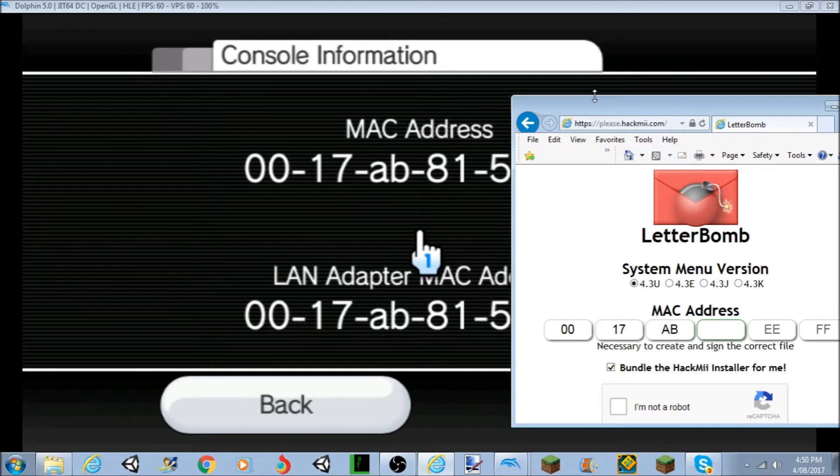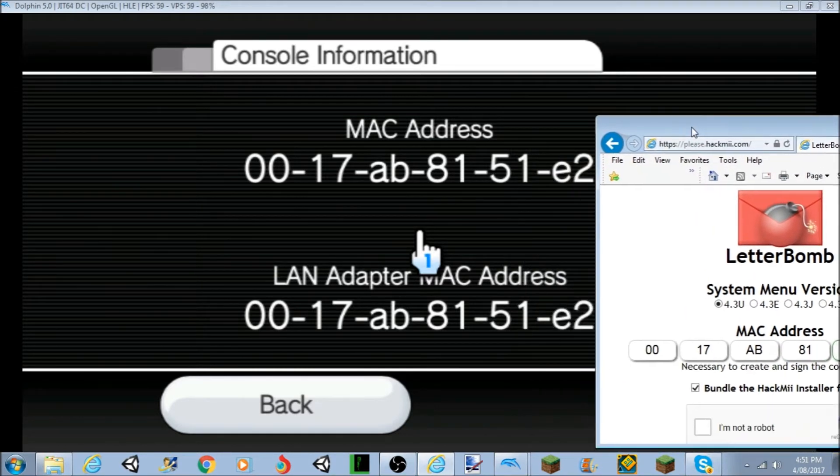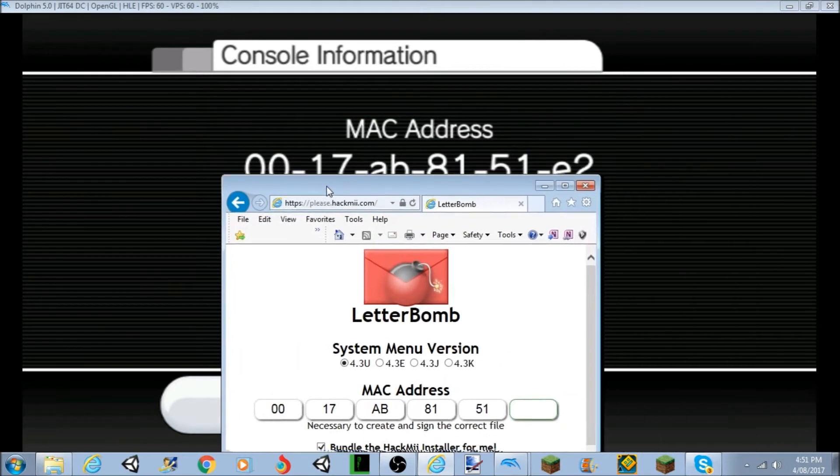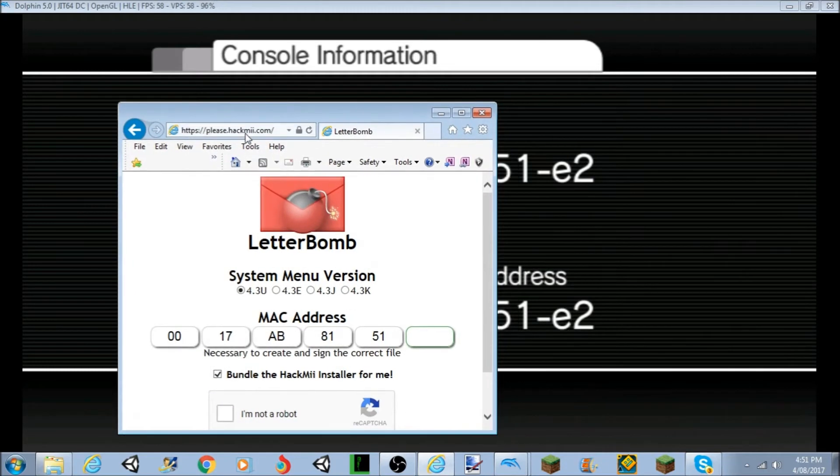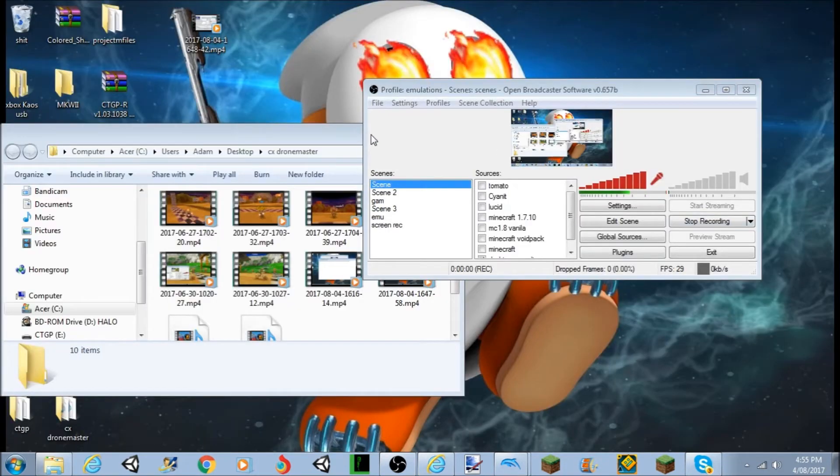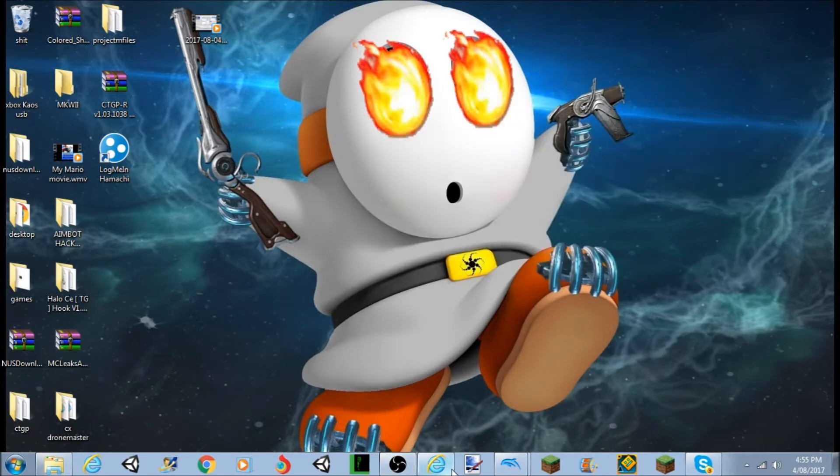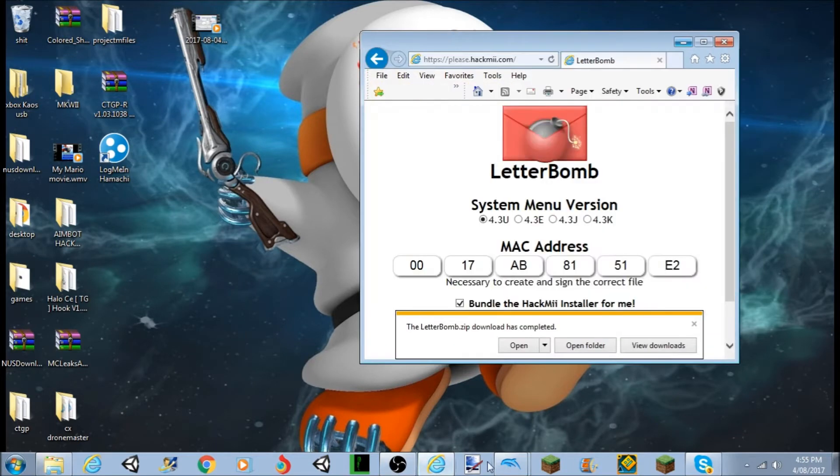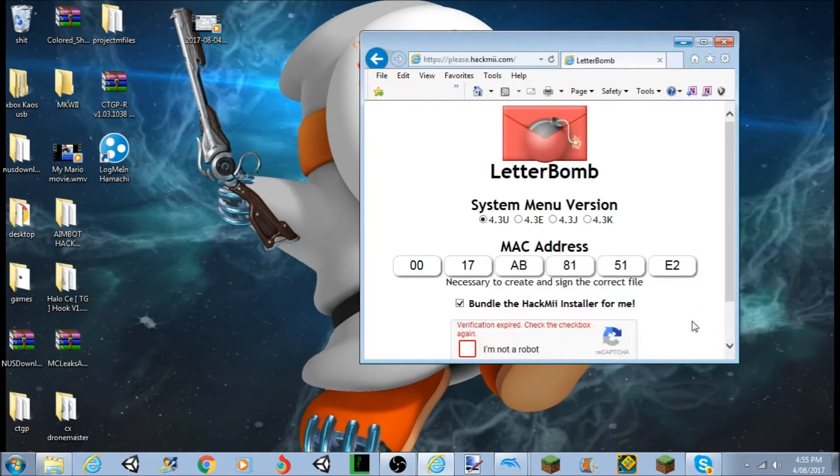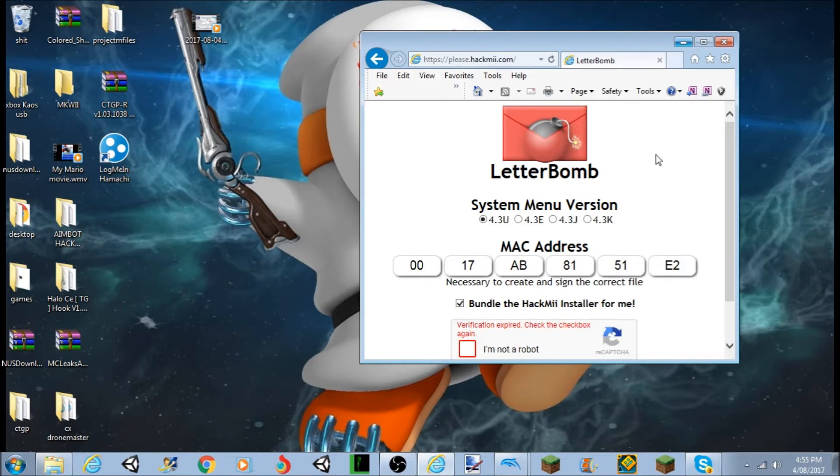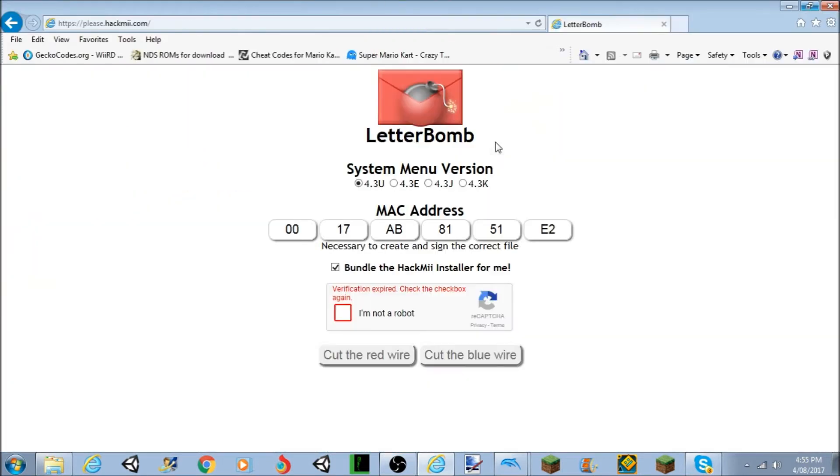Alright, so we type that in, and then the last one. Now, I've just done some things, kind of cut out when I, because I had a key binder. But once you've typed your MAC address in, all you want to do is you want to click I'm not a robot.